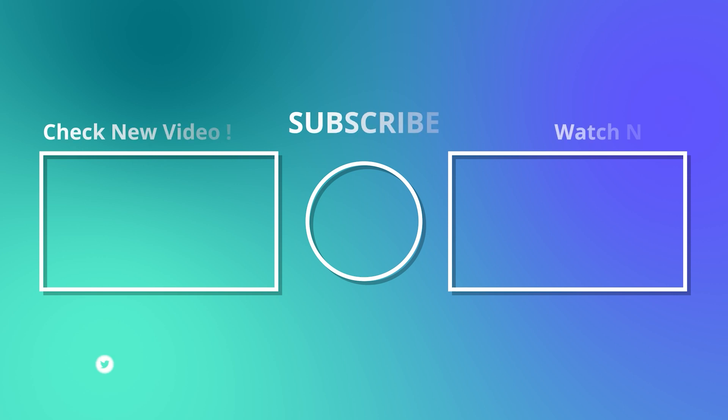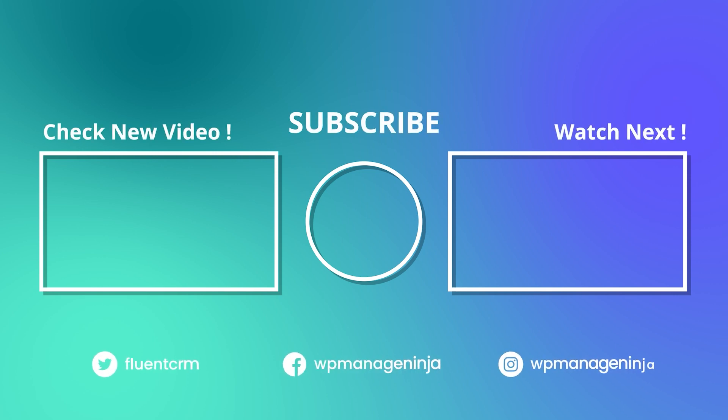Subscribe to WP Manage Ninja for more tutorials like this. Find us on Twitter, Facebook, and Instagram.